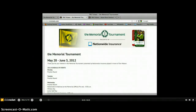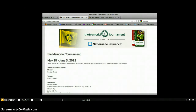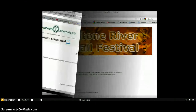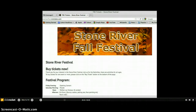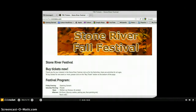The presentation of customized graphics and schedule of events on the Memorial Tournament and the Stone River Fall Festival homepages serve as the event teasers with a buy ticket button.